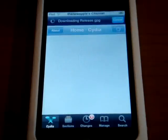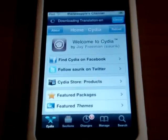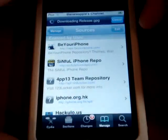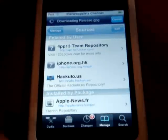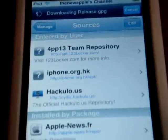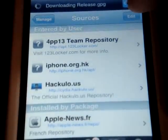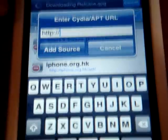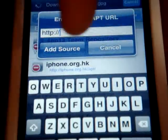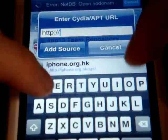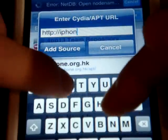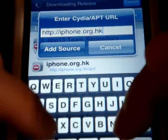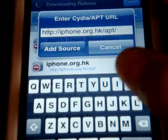So it's updating and downloading. Once it's finished, first you are going to go to Manage, then Sources, and you're going to add a source. It's called iphone.org.hk. I'll type it for you, and I'll also put the source down in the video description. So I'm going to type in iphone.org.hk.pt, and you're going to click Add Source.